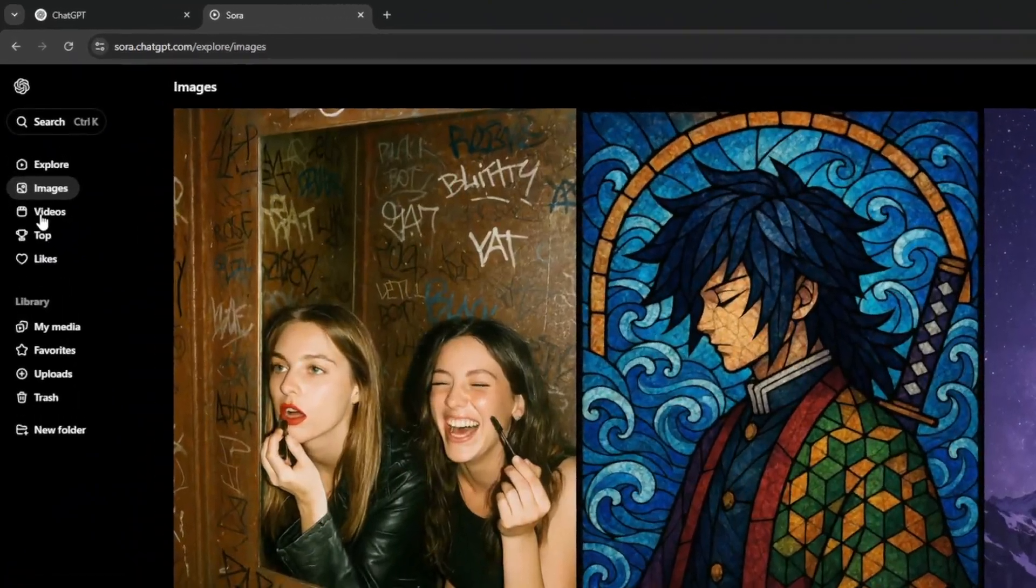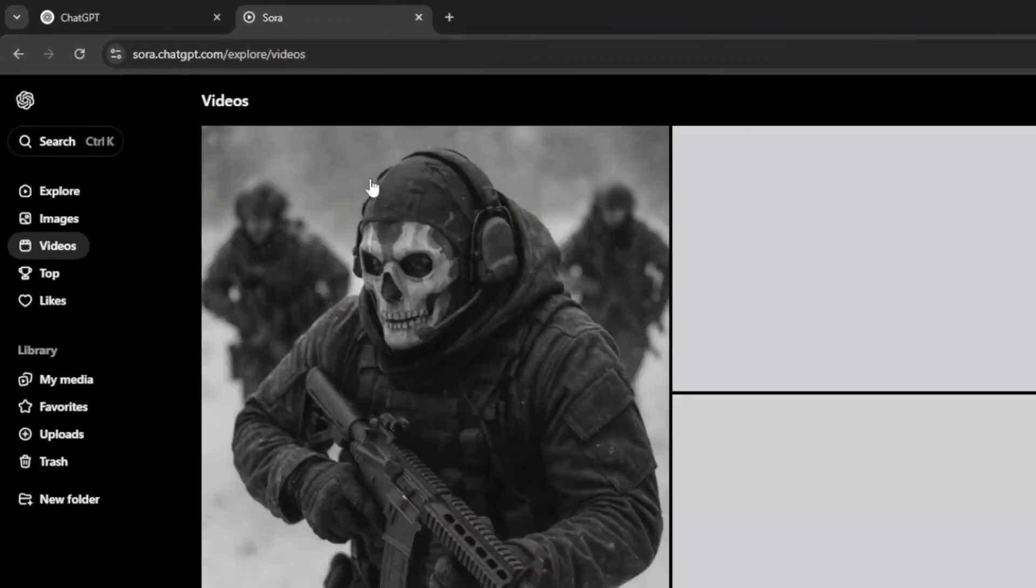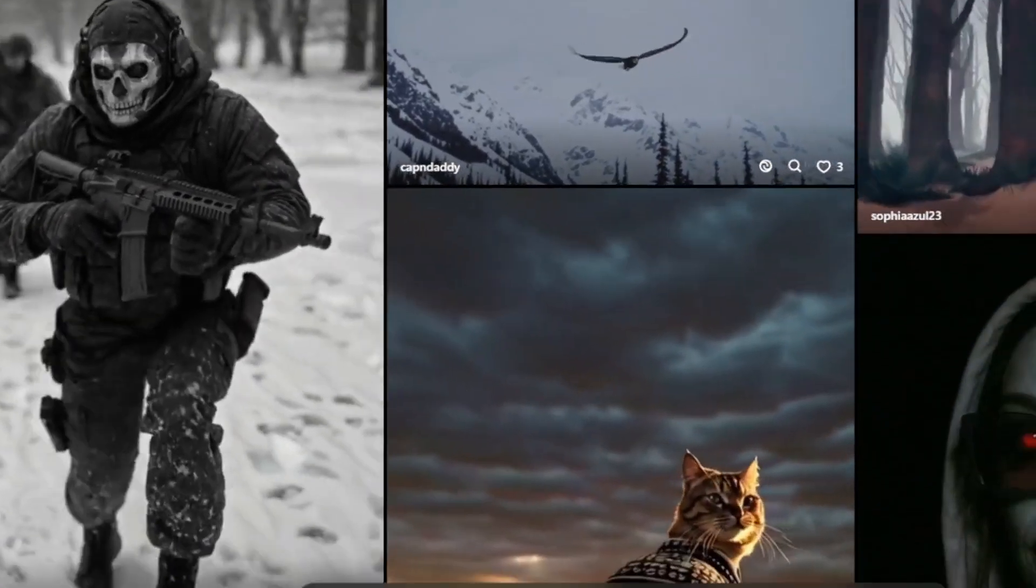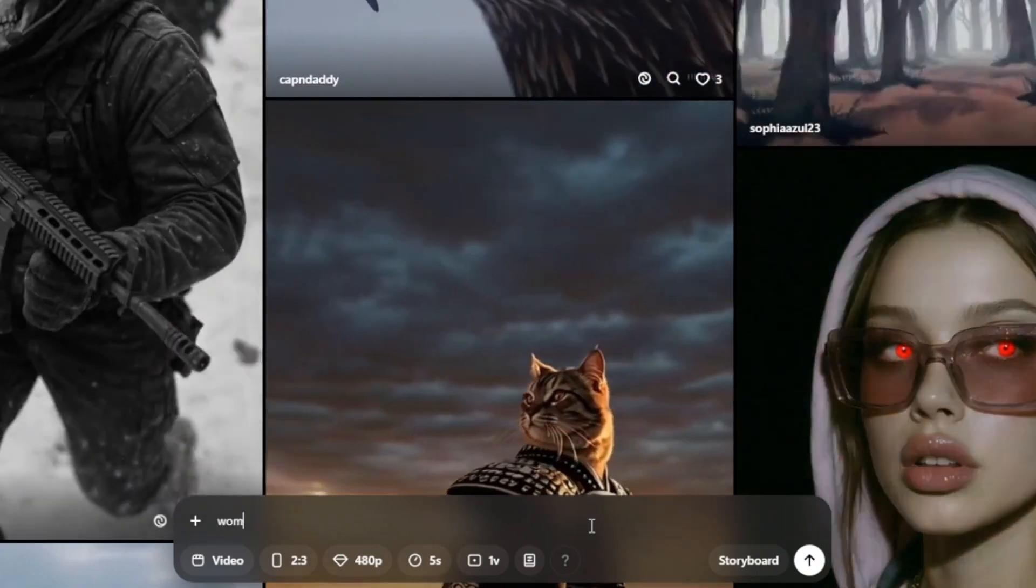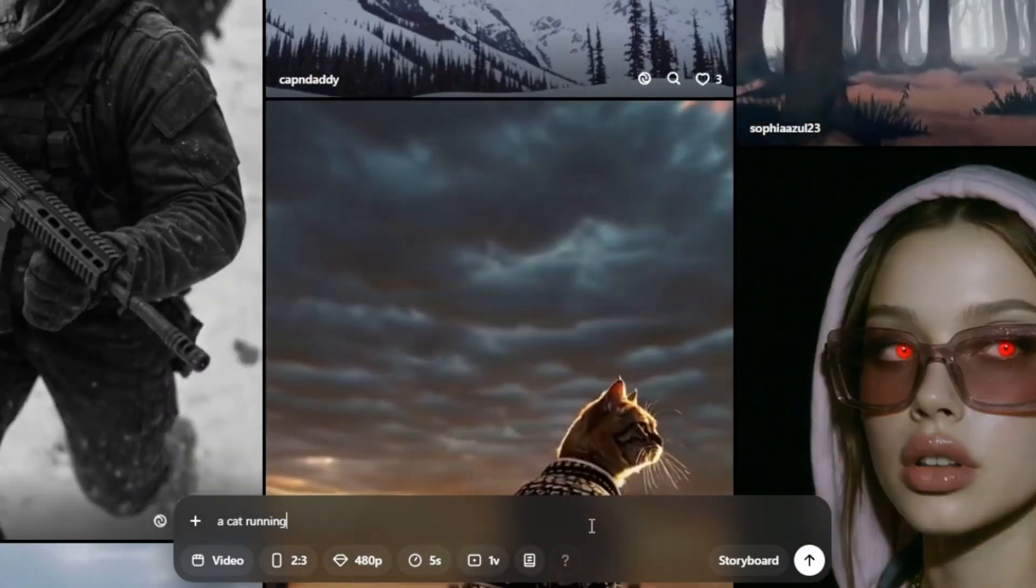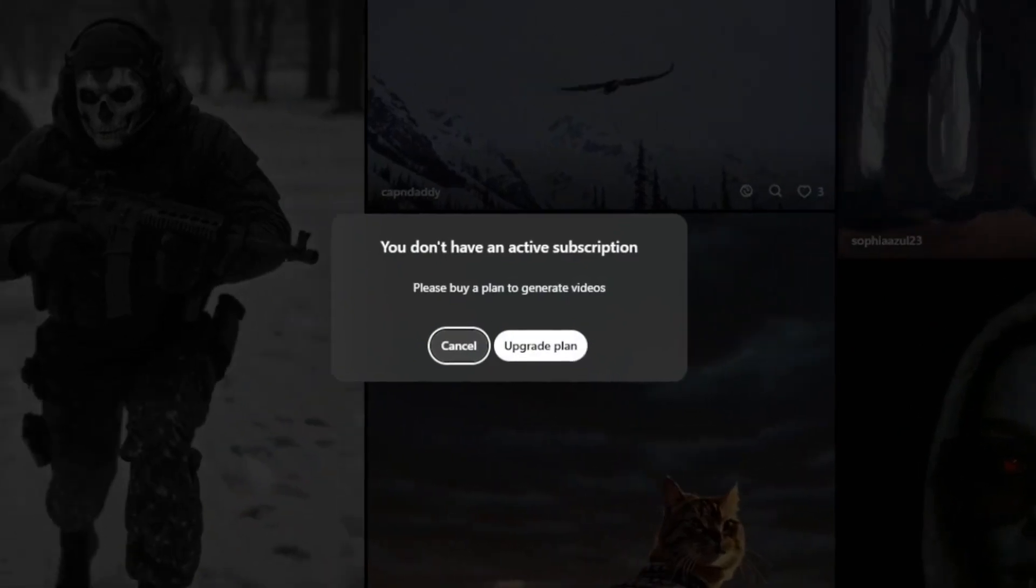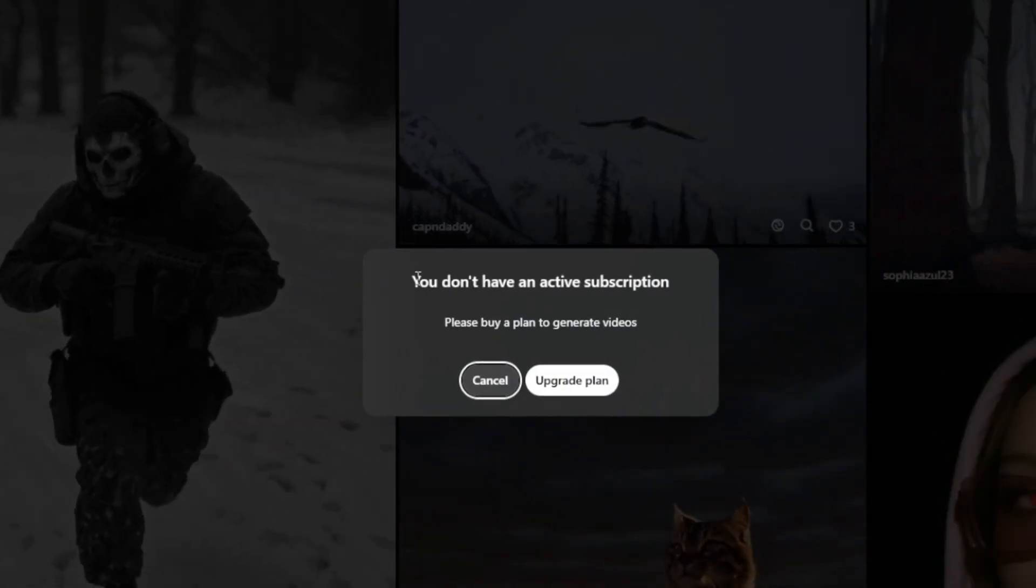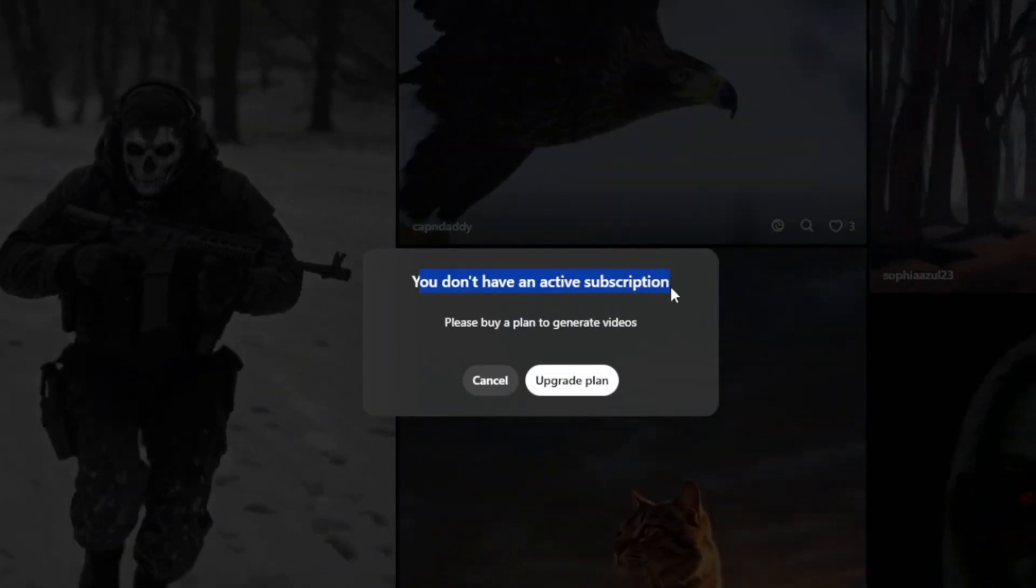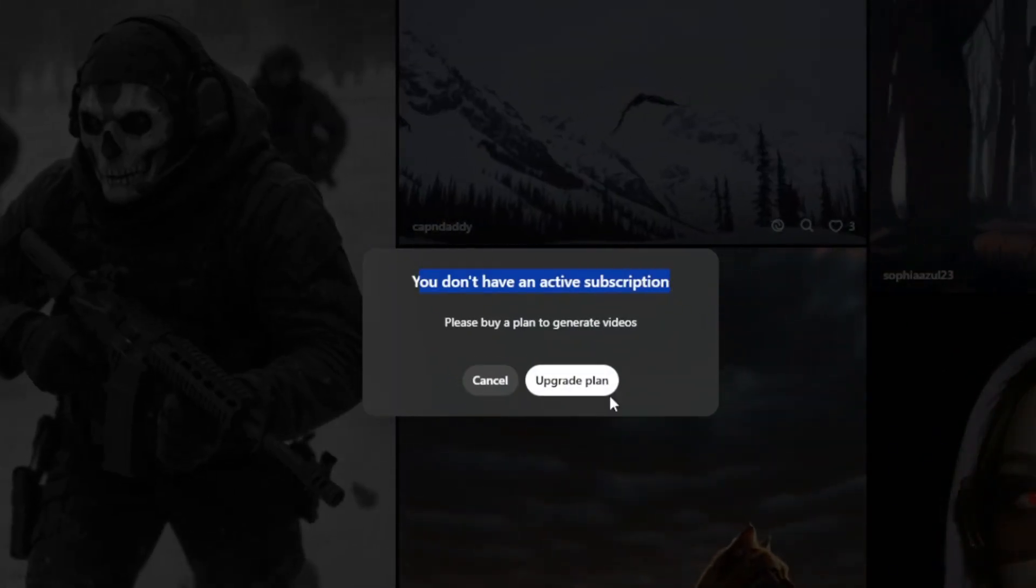And for the videos, if you go to Videos, and you try to select Video, and try to tell it something like this. As you can see, it says that you need to have an active subscription. So how do we get beyond this? Well, let me show you.